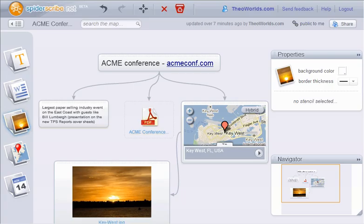This is just a simple example. You can create much more complex maps for visual planning, organizing ideas, brainstorming, and collaborating online.